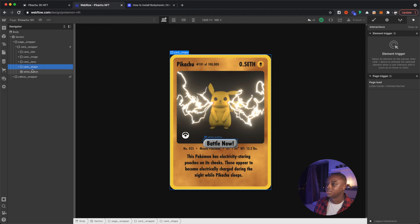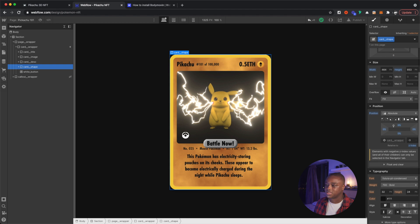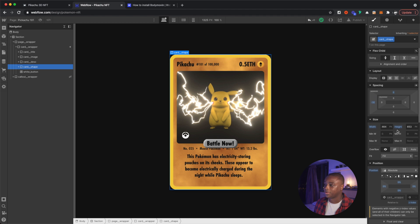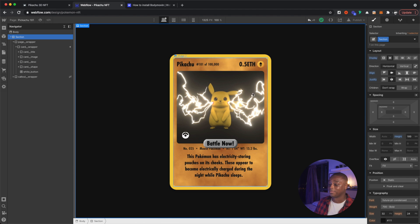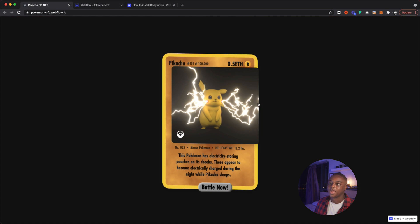It also has this shape in the background. This shape is actually positioned absolute and it's set to a Z-index of negative, so it's actually behind everything. I kind of just eyeballed everything to get it positioned correctly. And then inside it, I have this texture. The most interesting part - and the part that I'm sure all of you are here for - is this sort of 3D effect for the Pikachu. How did I get this working?